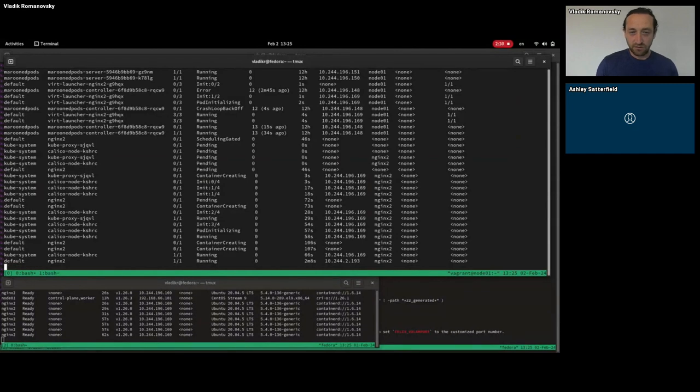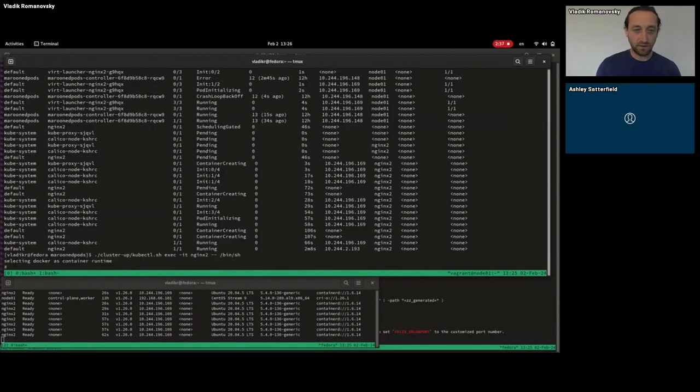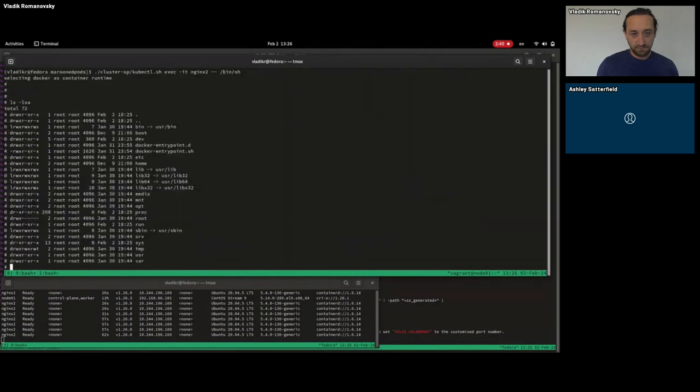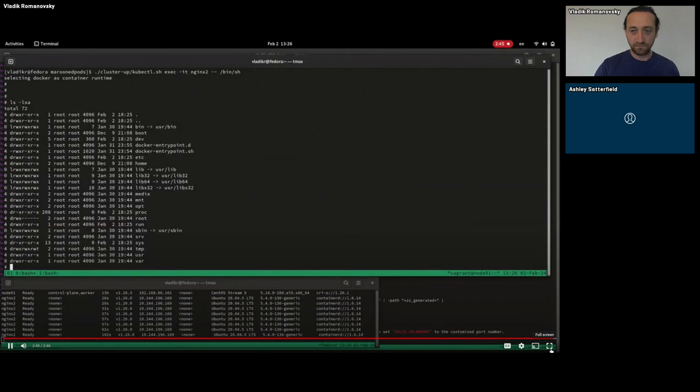To see that this is an actual running pod. And yes, that's a fully functioning container in there.